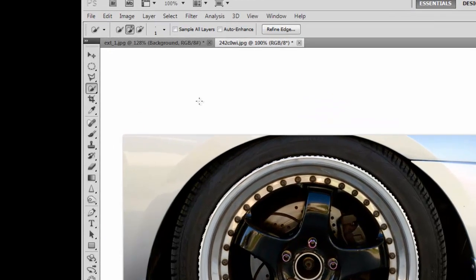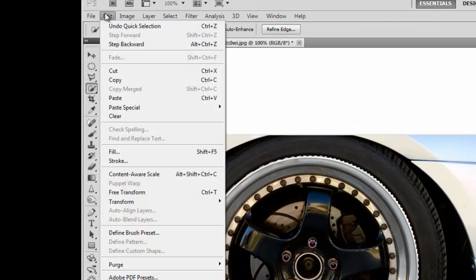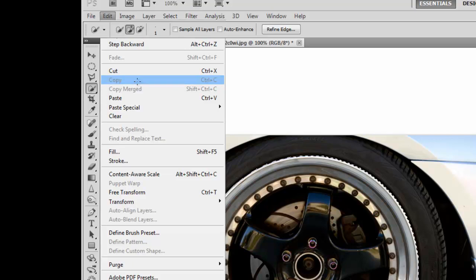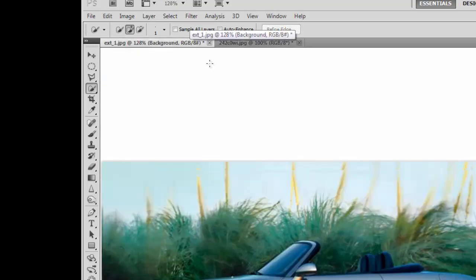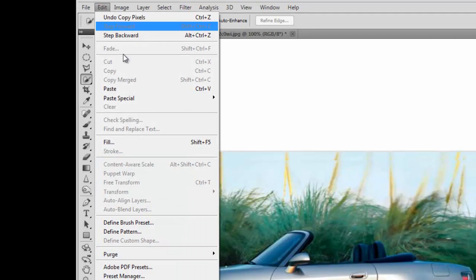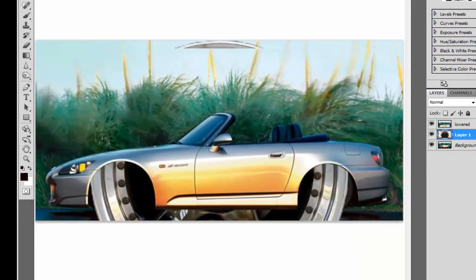Alright, so once you have that highlighted, you want to go Edit, Copy. Now go back to the picture you want to put the rims on, right? Alright, you want to go Edit, Paste.